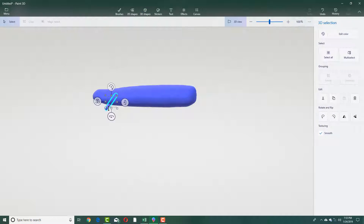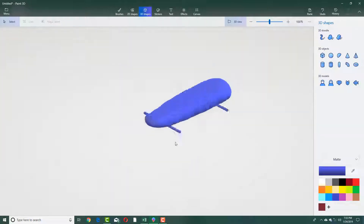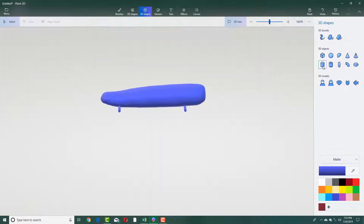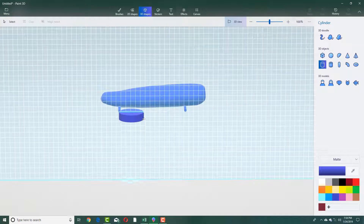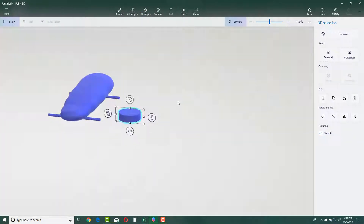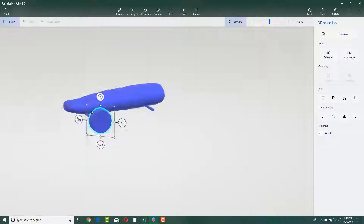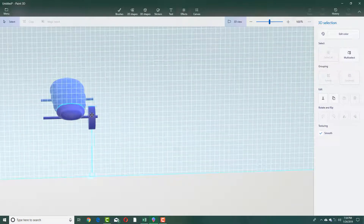I'm going to copy this with Ctrl+C and Ctrl+V, then drag it onto the other side as a placeholder for my tires. For the actual tires, I'll grab a cylinder, click and drag to create it, then rotate it around and drag it out onto the section.